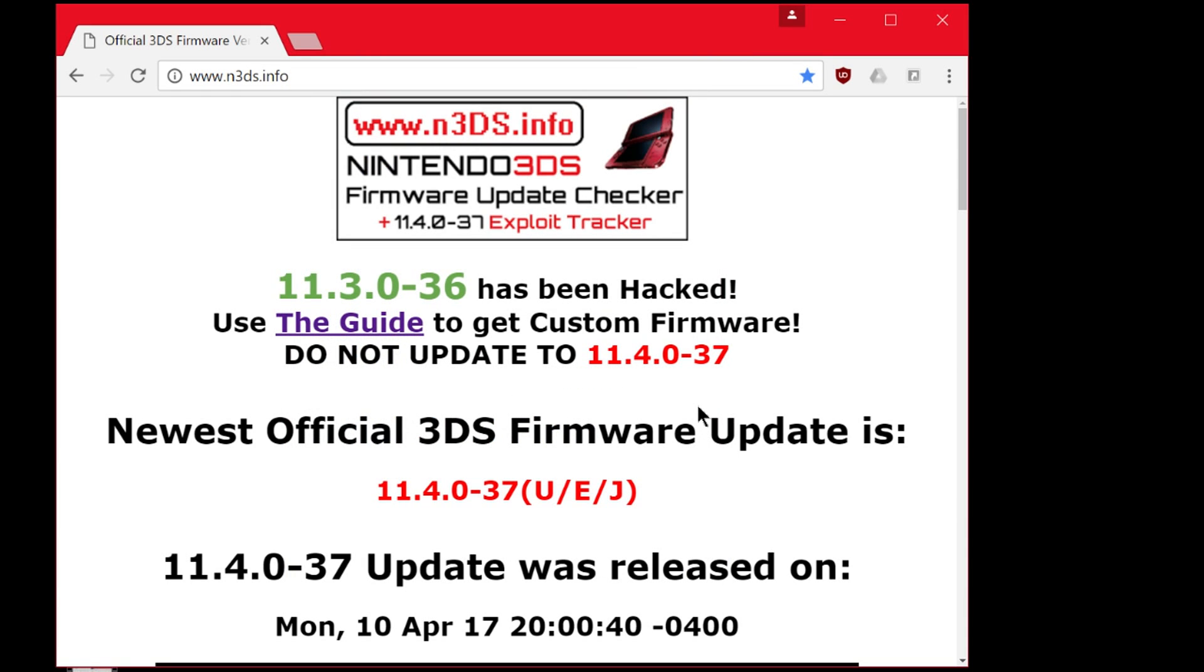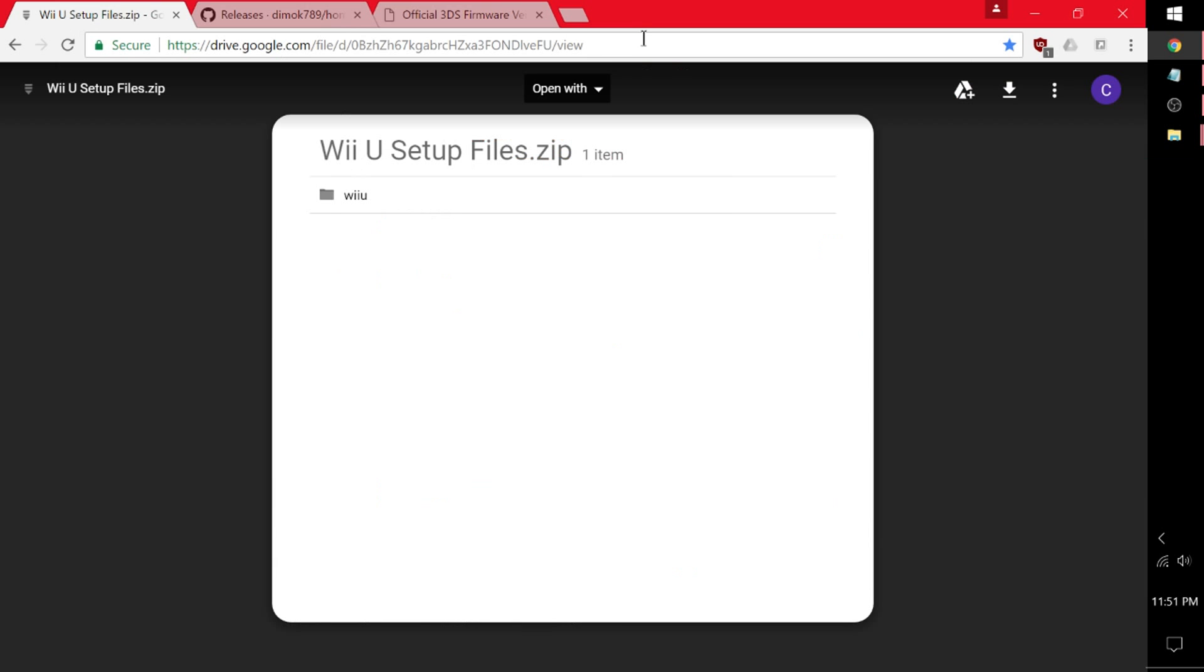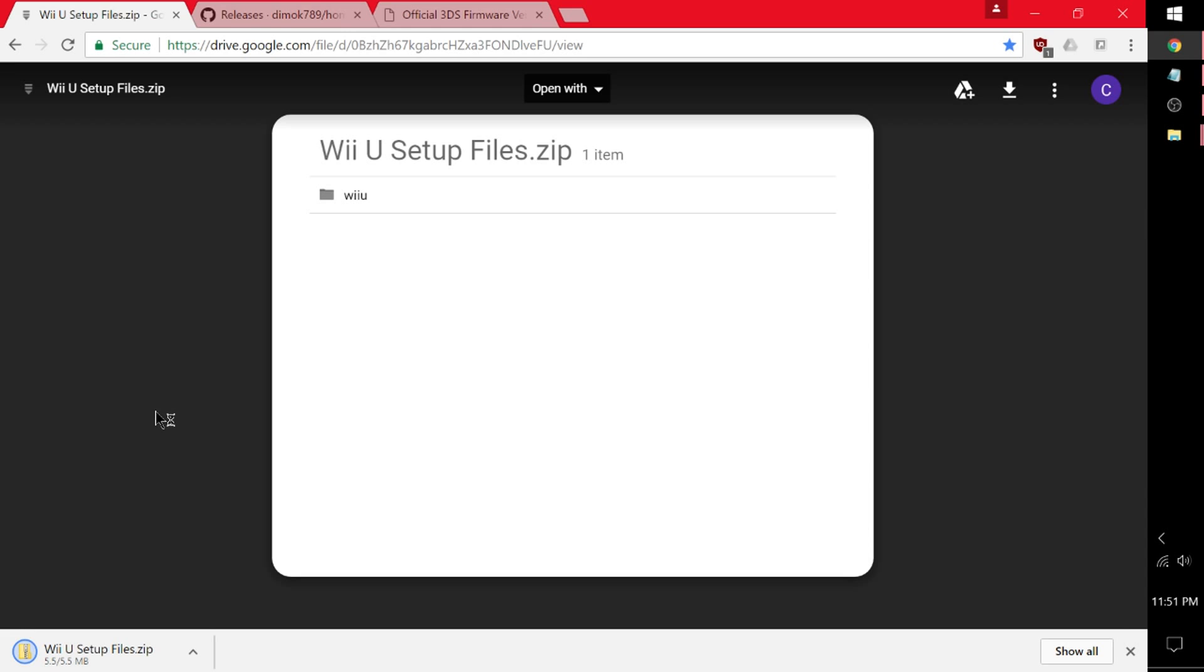On to the next step. So now we're going to click on the Google Drive link and head over to Matt Kimura's Wii U Setup Files. So this is from his guide, it's just really simple to use. So we're going to use it. It's already all set up, ready to go. Click the download. It should download. There it is. Wii U Setup Files.